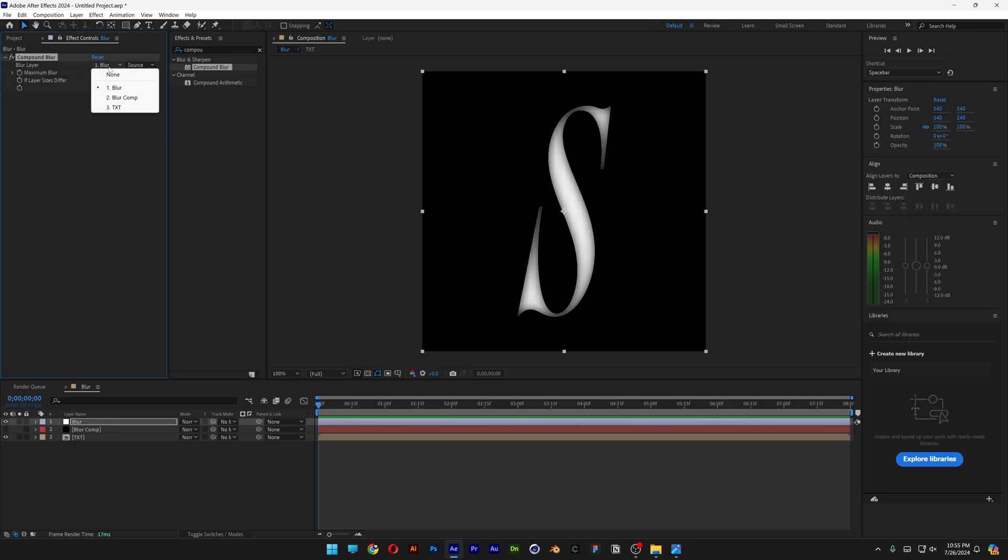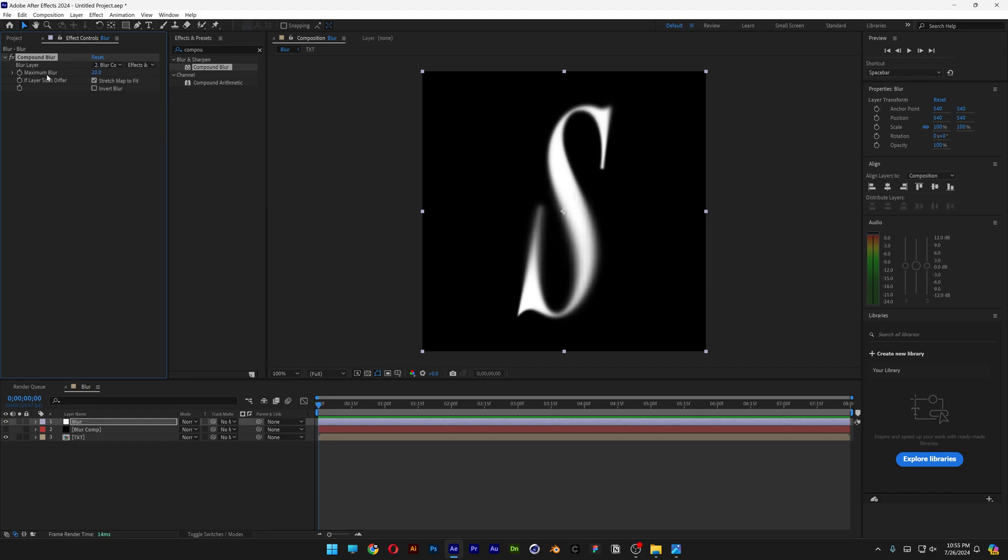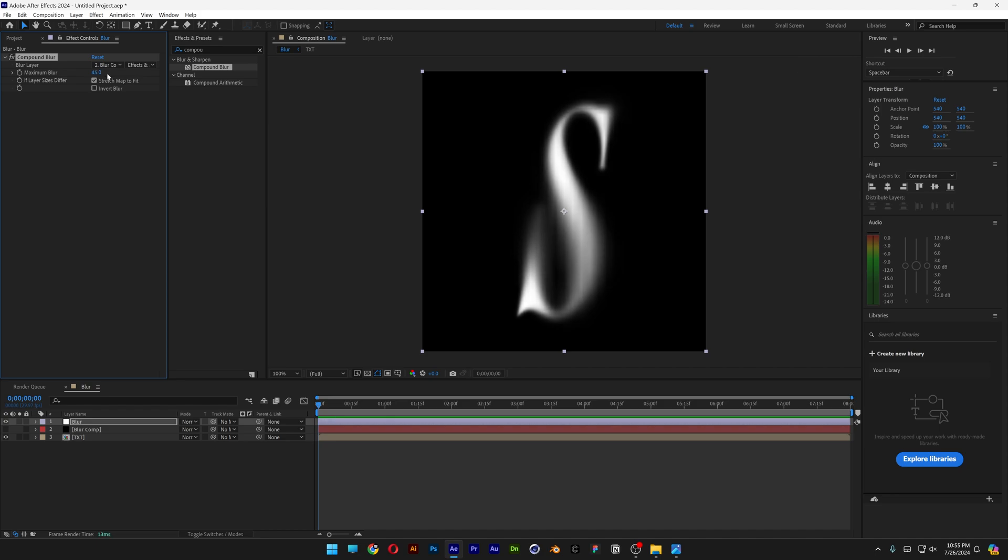Let's go to the blur here, change it to Blur Comp. And the source, change it to Effects and Masks. And now you can go and increase the maximum blur amount from 20, a little bit more. I'm going to go with 45.